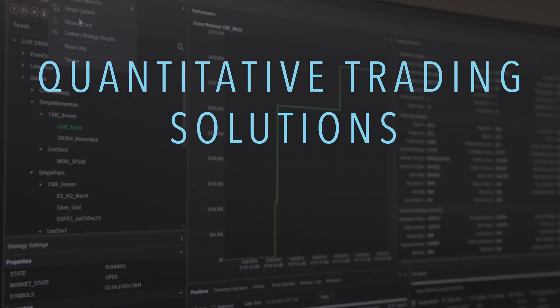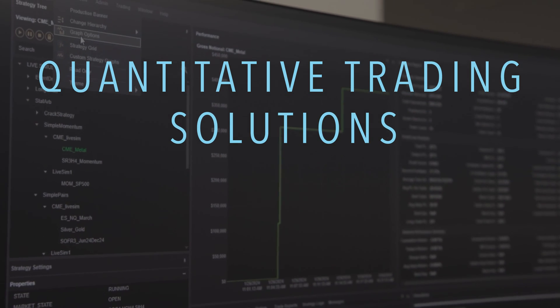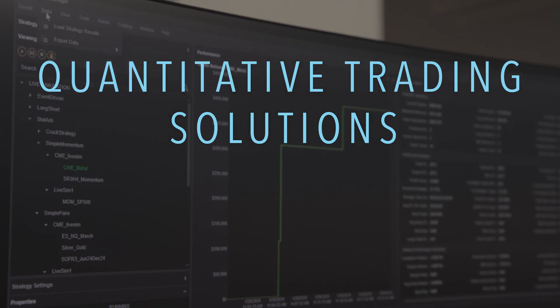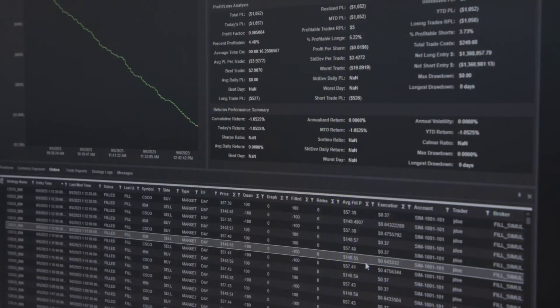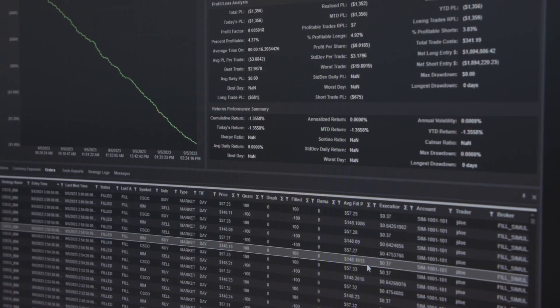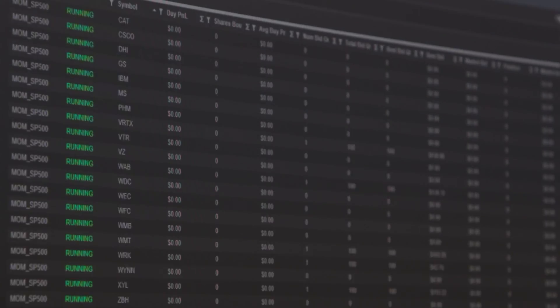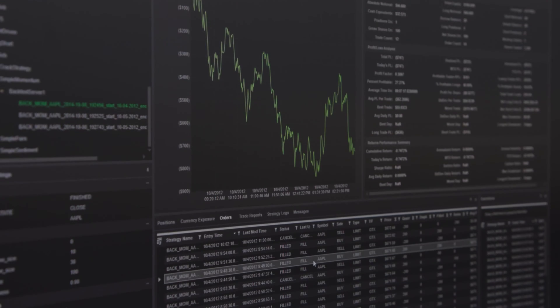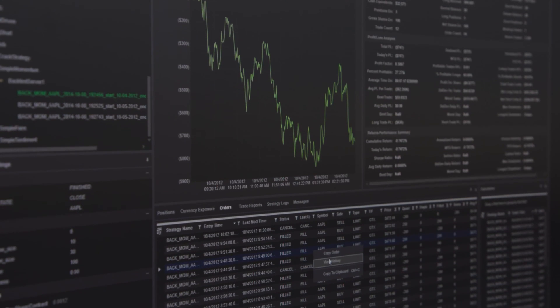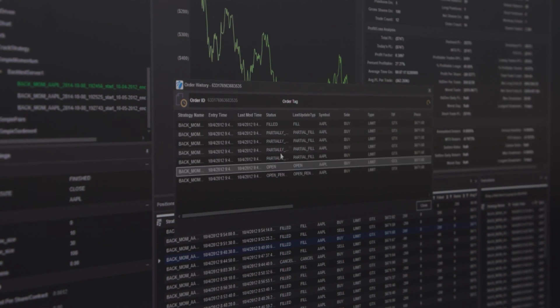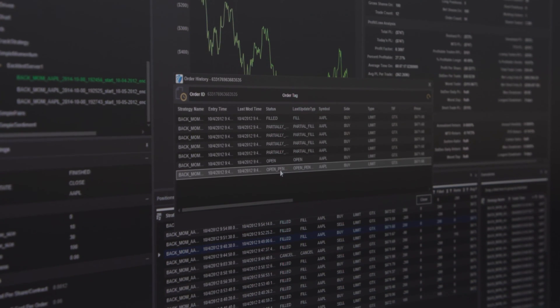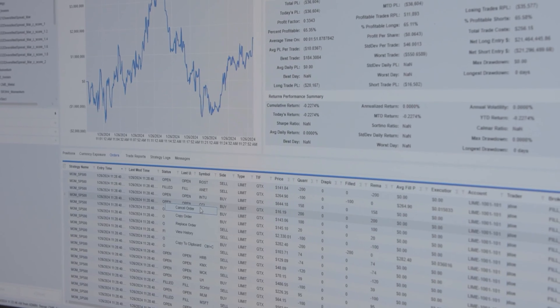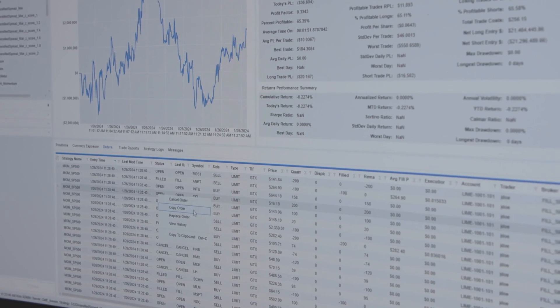QCS is a significant differentiator for TT. Our algos and algo engines are key components of the TT platform and they're inherently multi-asset. Not only are they used extensively for futures and options, they're also used across fixed income, FX, and equities.